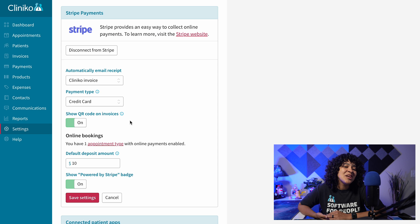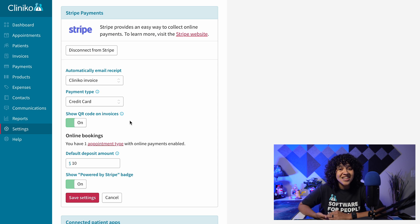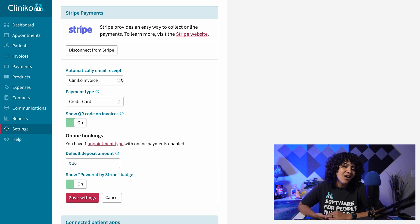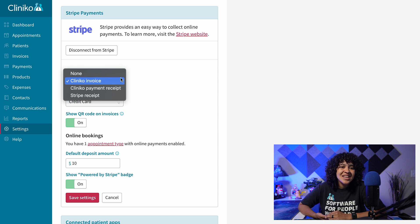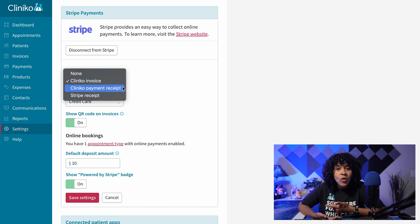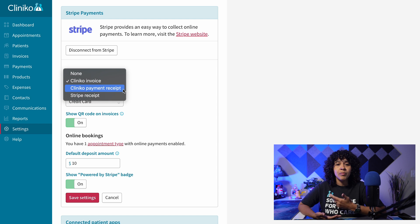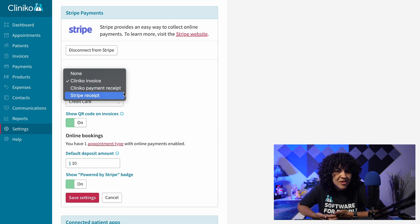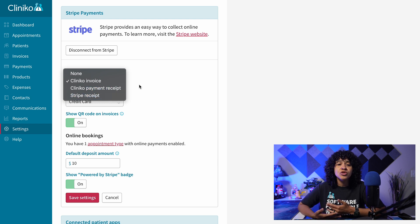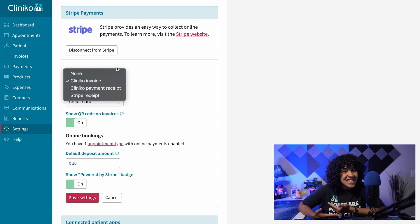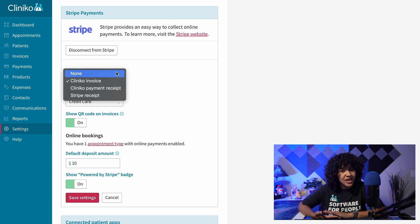If enabled in your Clinico integration settings, patients will also receive an email copy of their receipt automatically. The receipt can be in the form of a Clinico invoice, a Clinico payment receipt, a Stripe receipt, or you can choose not to send anything to the patient once they complete their online payment.